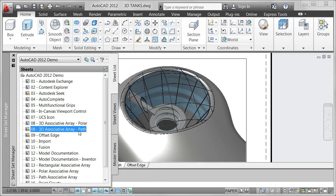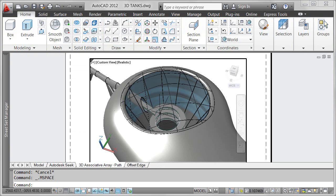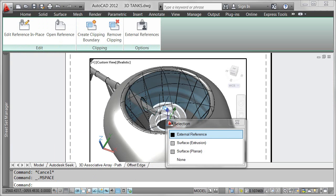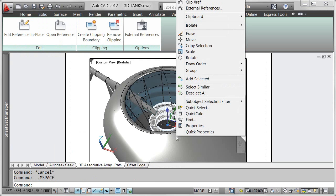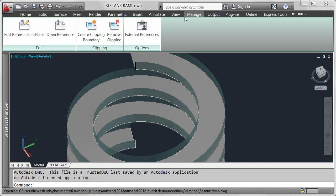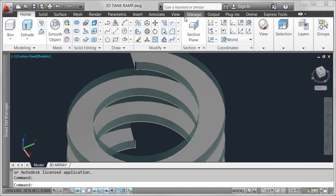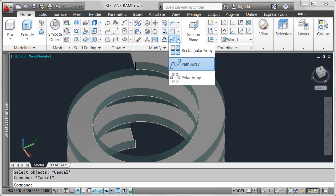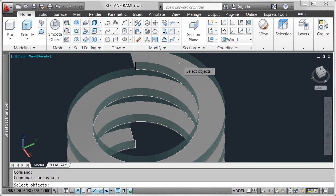In this drawing, I have a spiral ramp and glass railing that was created using a helical path. Using that same helix, I want to create an array of posts for the railing.